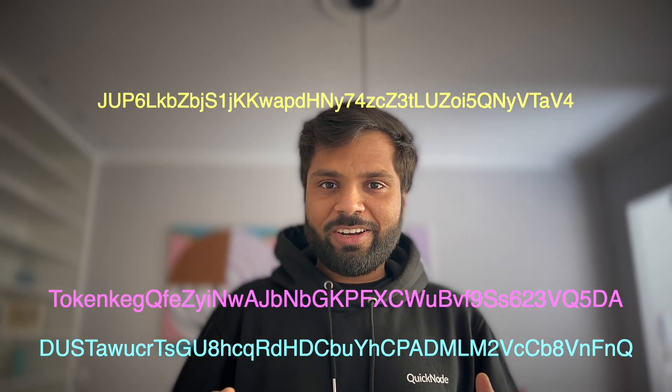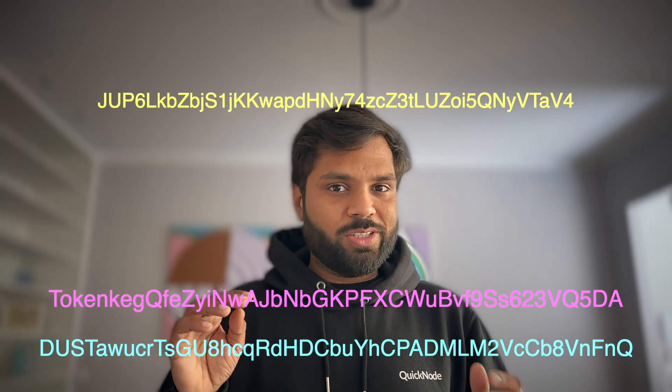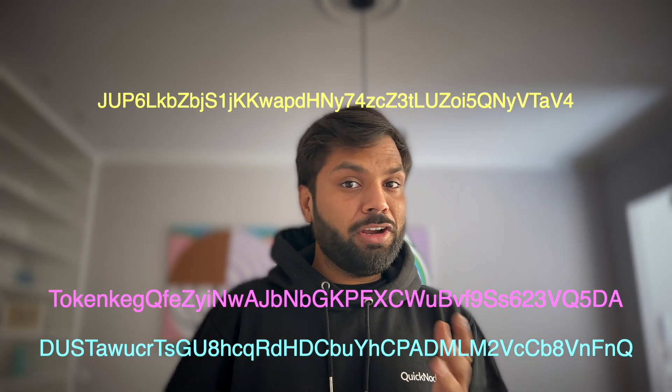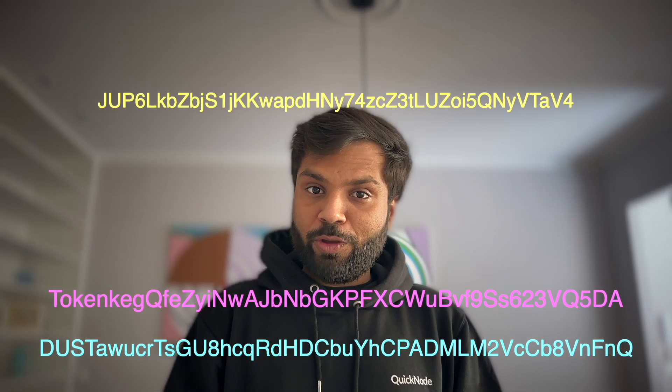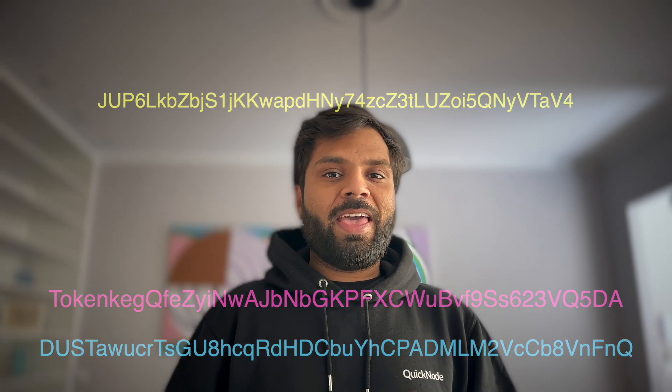Have you ever come across custom wallet addresses on Solana and wondered how you can create one for yourself? Then this is the video for you. Hi everyone, this is Sahil from Quicknode and today we will learn how to create a vanity or custom wallet address on the Solana network using Solana CLI.